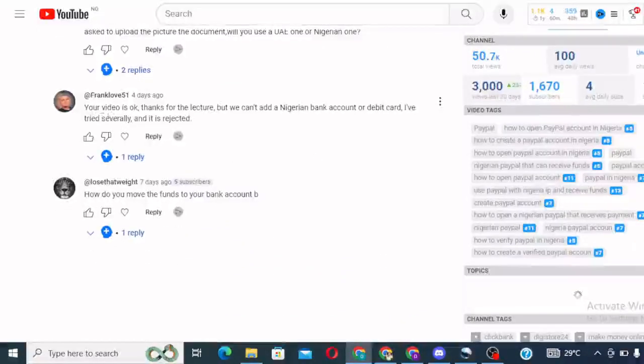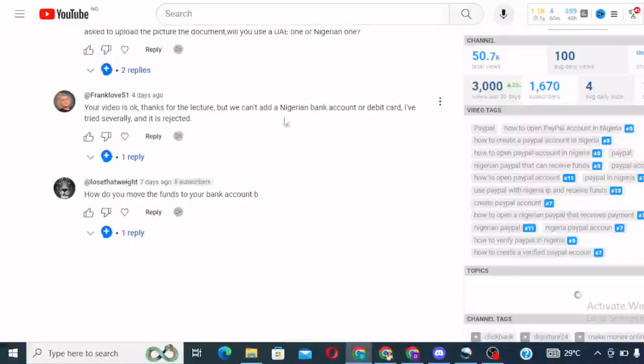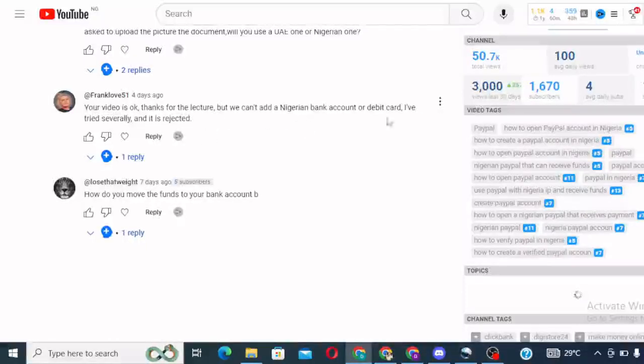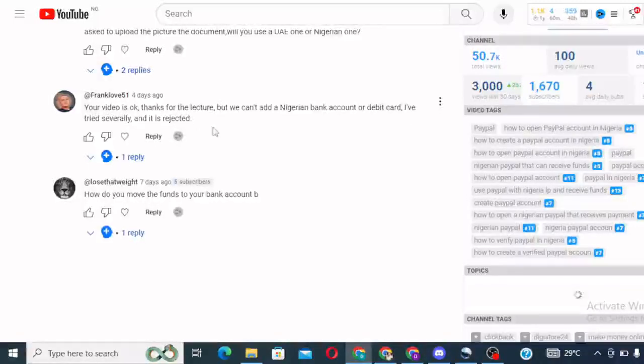Well, just use your Nigerian card. I mean, your Nigerian document, your Nigerian ID to upload whenever they request for it. Your video is okay, thank you. Thanks for the lecture. But we can't add a Nigerian bank card or debit card. I've tried several, and it is rejected.